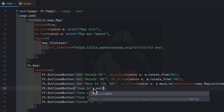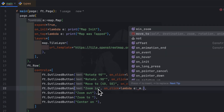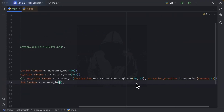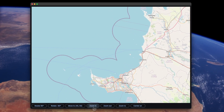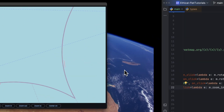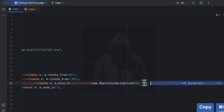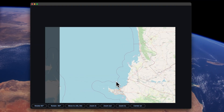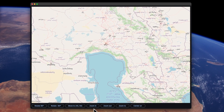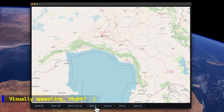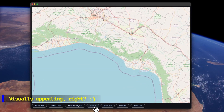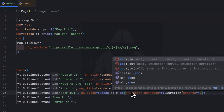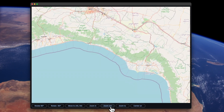The next one is zoom_in. We use 'lambda e: m.zoom_in()'. zoom_in has animation_curve and animation_duration as parameters, and it zooms by one zoom level. You can also specify an animation_duration or animation_curve to further control the animation — for example, setting it to 4 seconds. We can also do exactly the same with zoom_out, and you can see how great the animation looks.